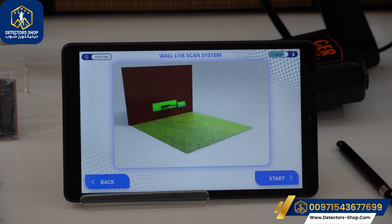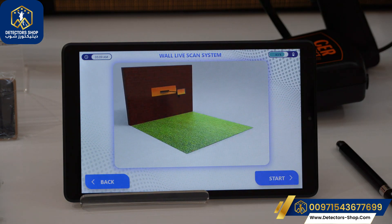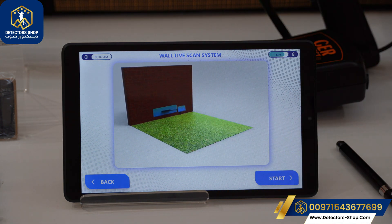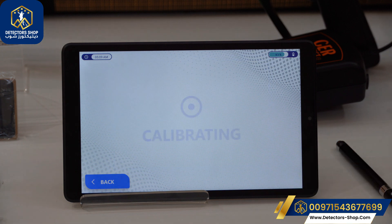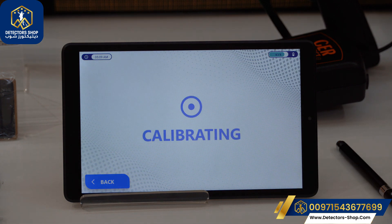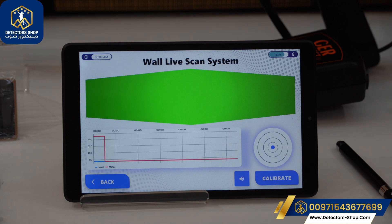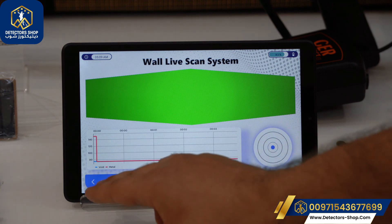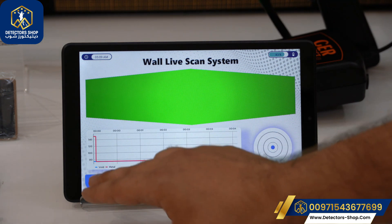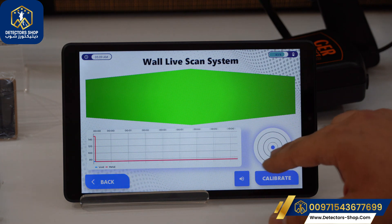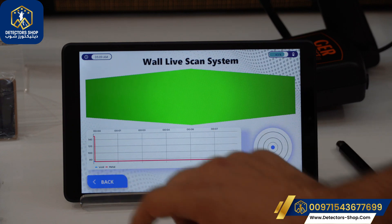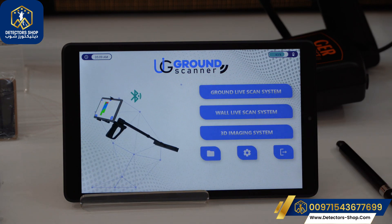Now we'll go back and choose the Wall Life Scan system. Here is a demo on how to use it — we should keep the coil about 5 to 10 centimeters from the wall. We're going to click Start and the device will calibrate. After that, we can see the same features as the Ground Life Scan: voids, metal, values, timeline, and the device calibration indicator, along with the mute and unmute button.